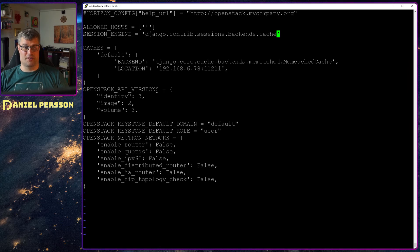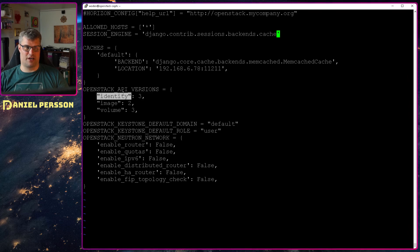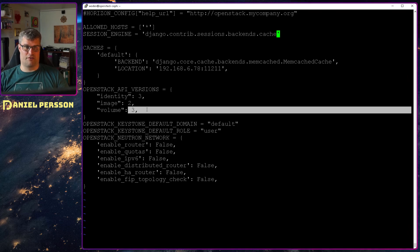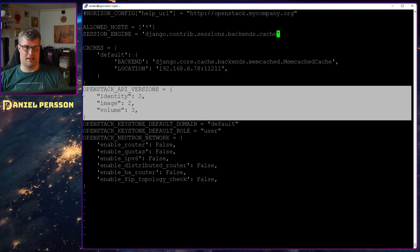Then we have the OpenStackVersions. Should be version 3 for the identity. Image version 2. Volume version 3. That's by the documentation as well.